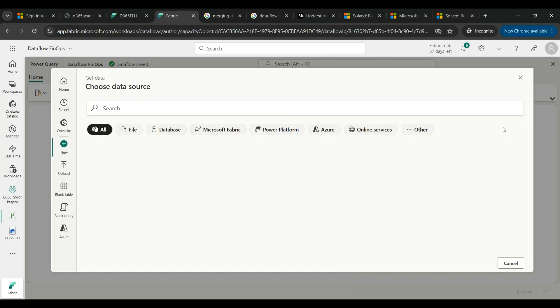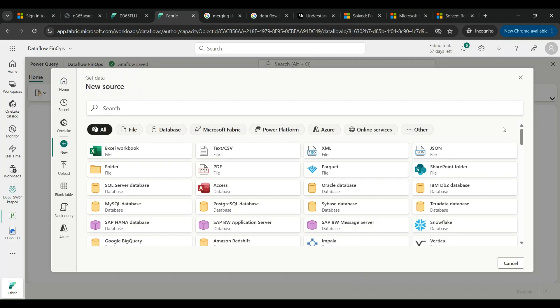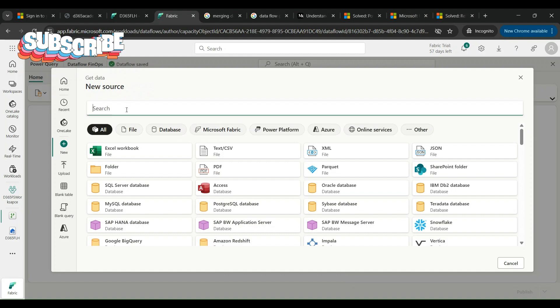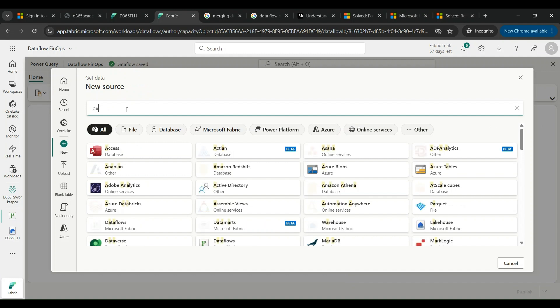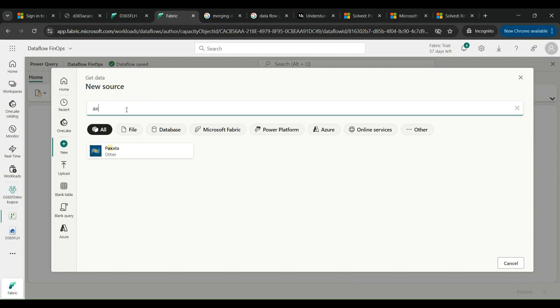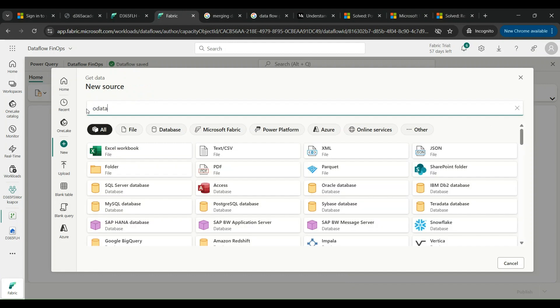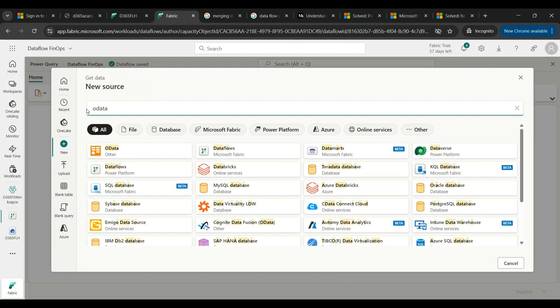A lot of options are available: Excel is there, SharePoint online list is there. You can even click on View More to see what are even more options. If you remember in data pipelines we used to have the connector, a data connector known as AX Dynamics AX, which unfortunately is not present in our data flows.